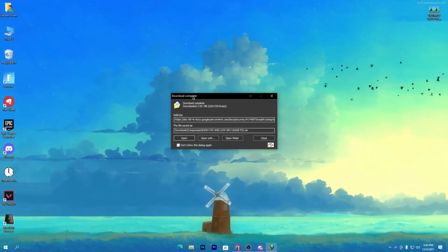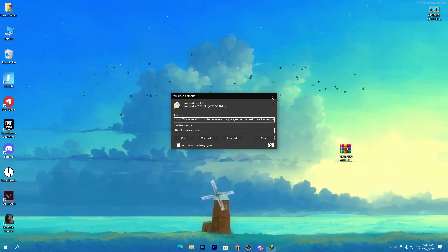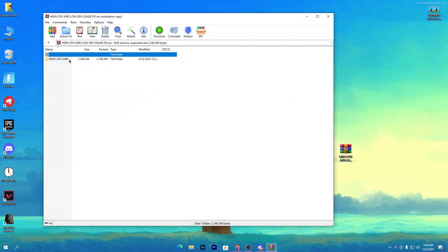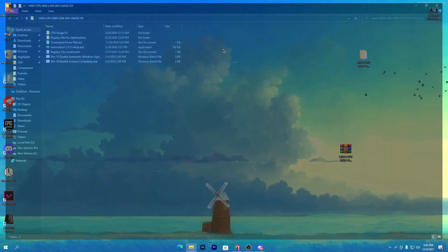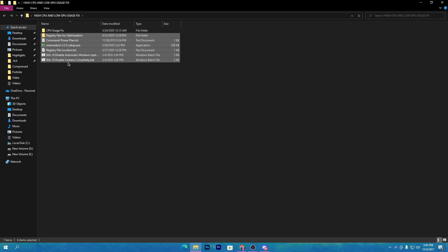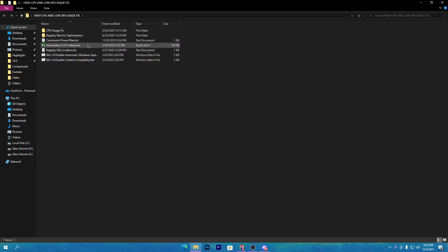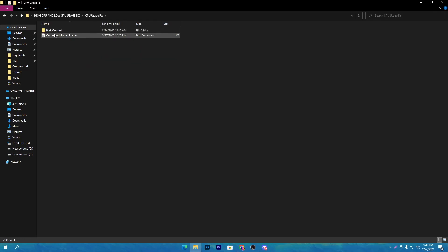Once you've downloaded the pack, drag it to your desktop and open the folder. Inside you'll find a bunch of files: a CPU usage fix folder, registry files for optimizations, a command line file, and a memory reduct tool. We're going to use all of these files.